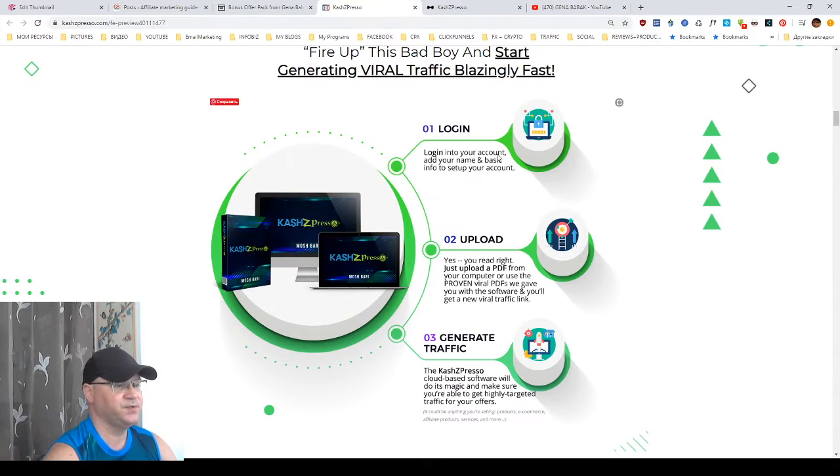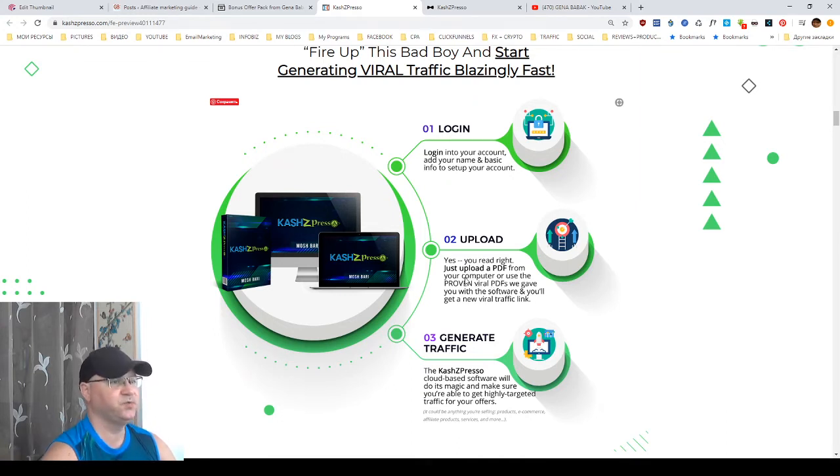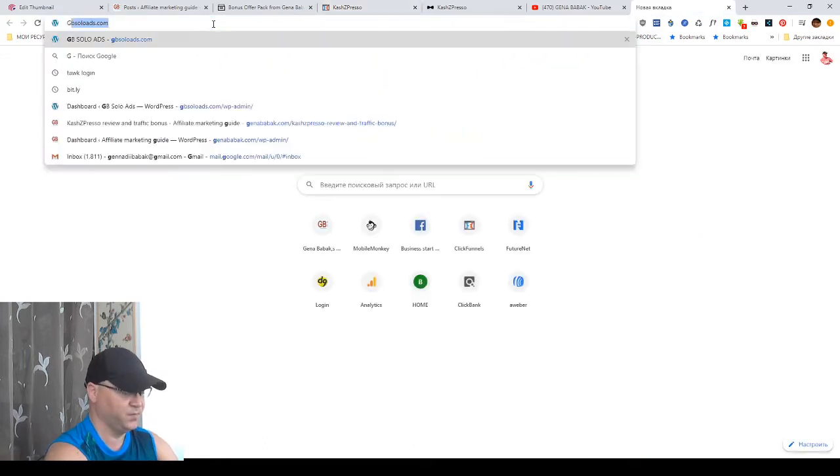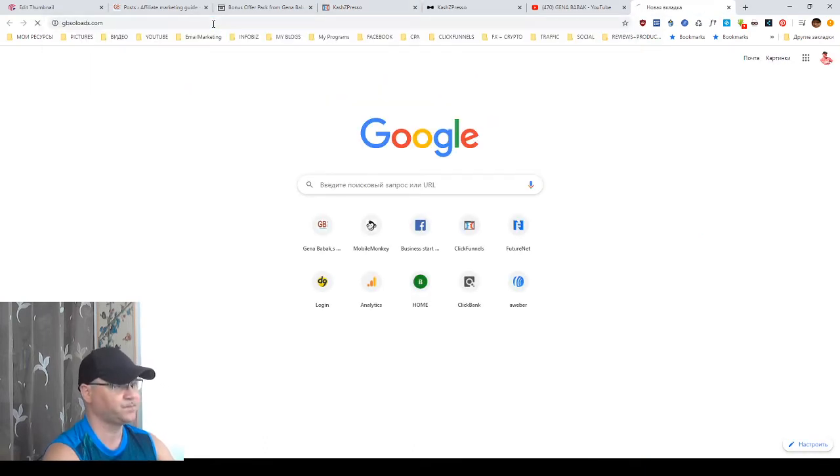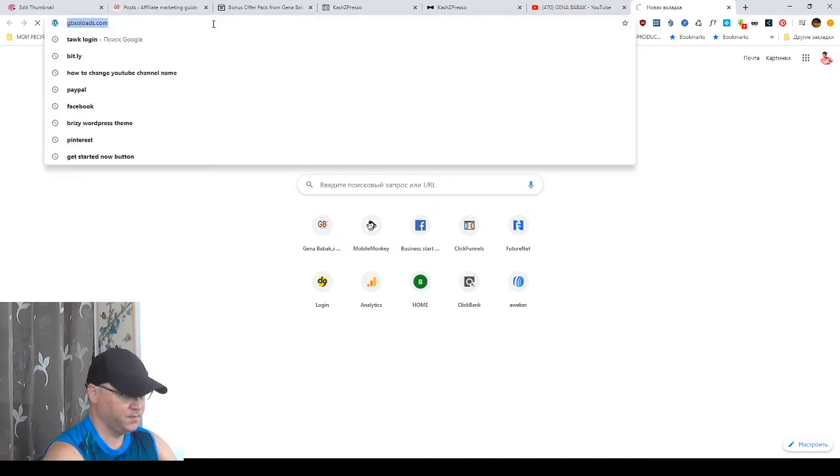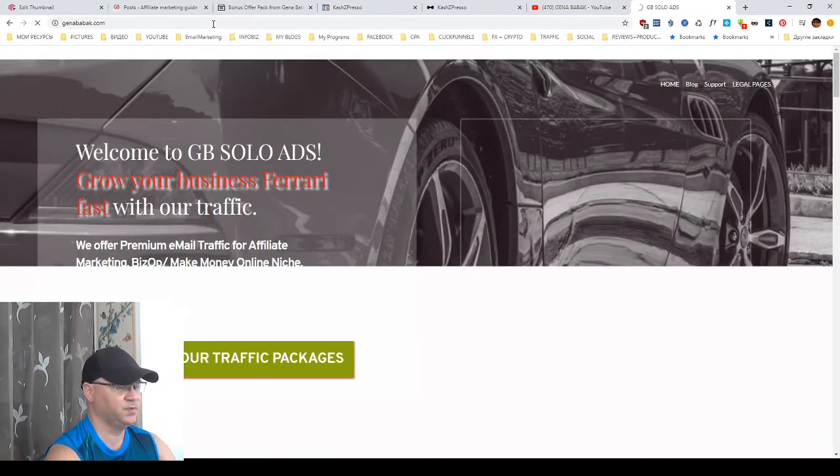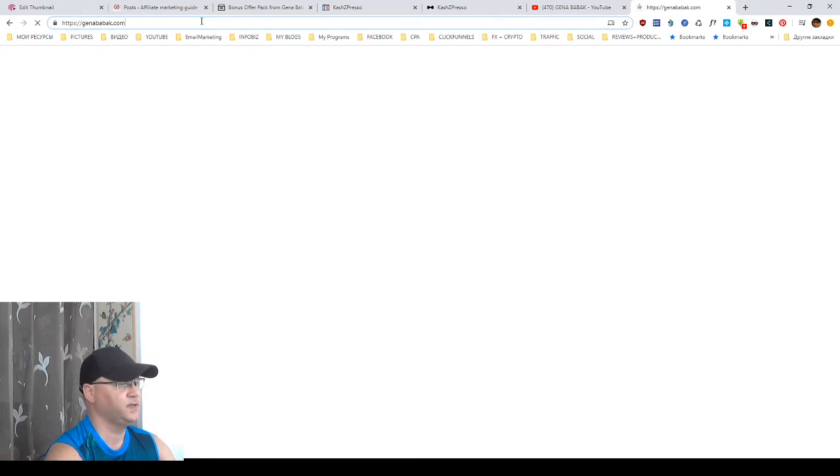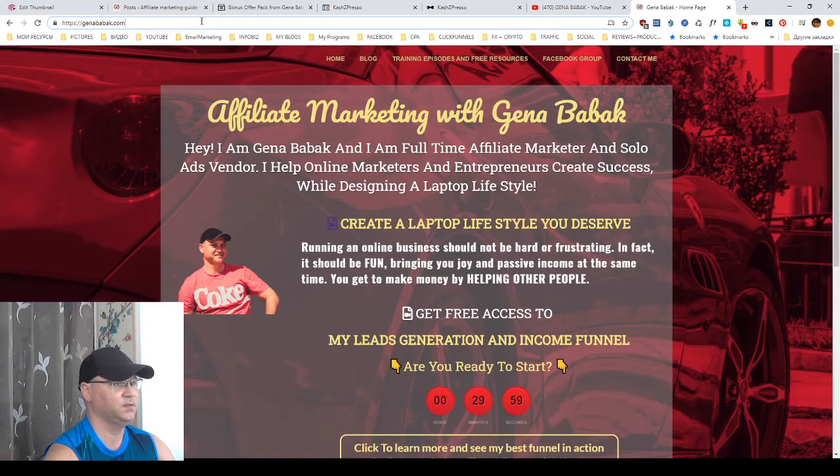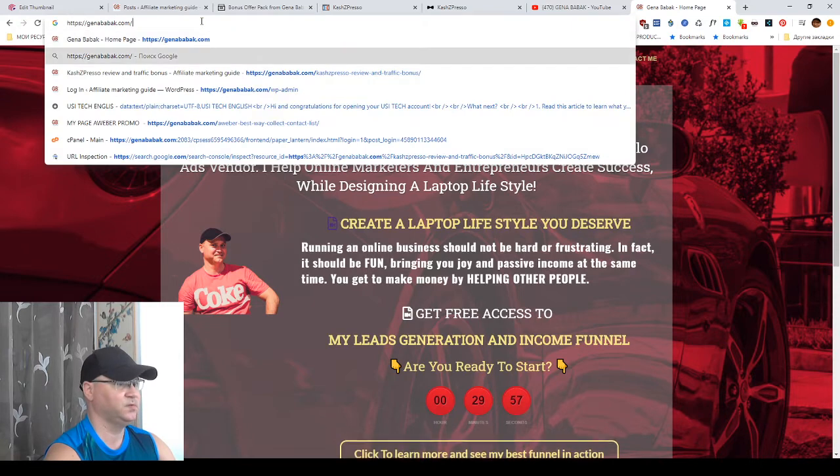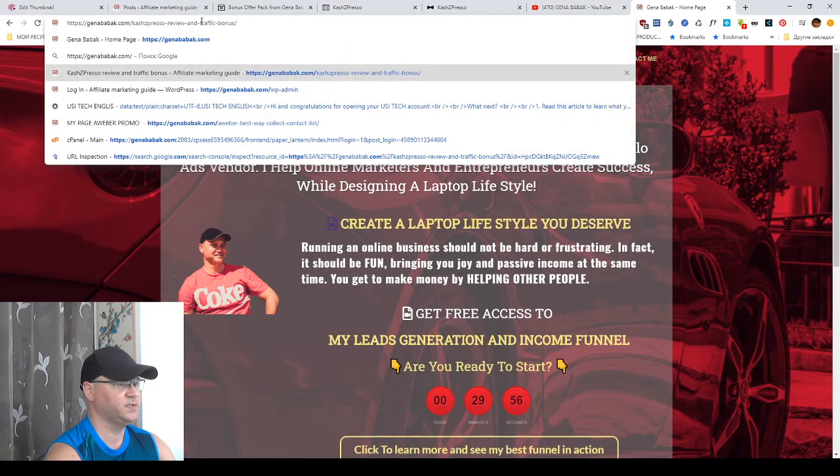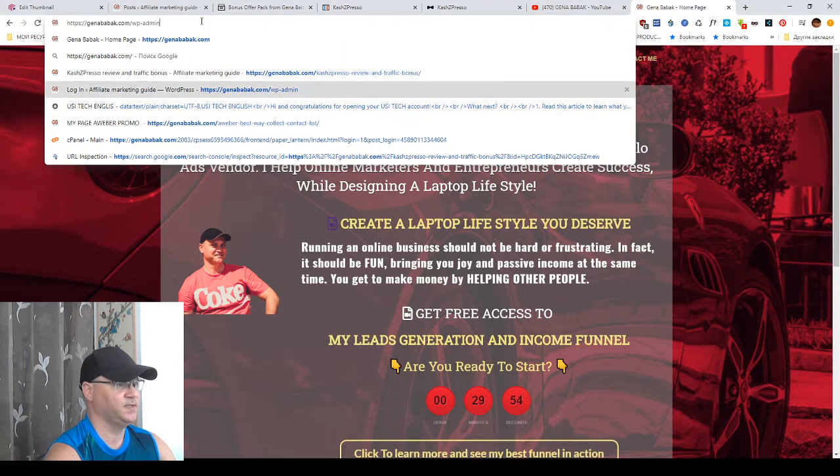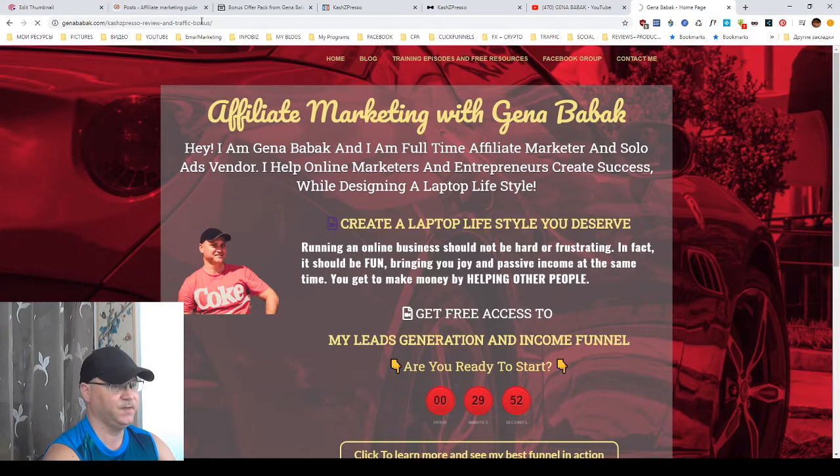You log into your CashZpresso account. You upload your PDF. And by the way, you can use actually special WordPress plugins to create those PDFs. For example, I will show you genababag.com. And on this site also there is a blog. Genababag.com. We just need, let's say, any post.